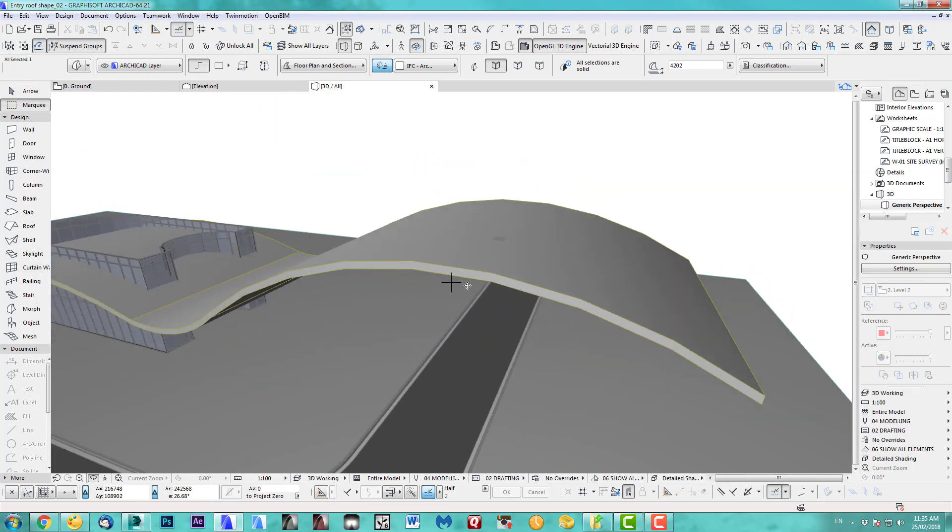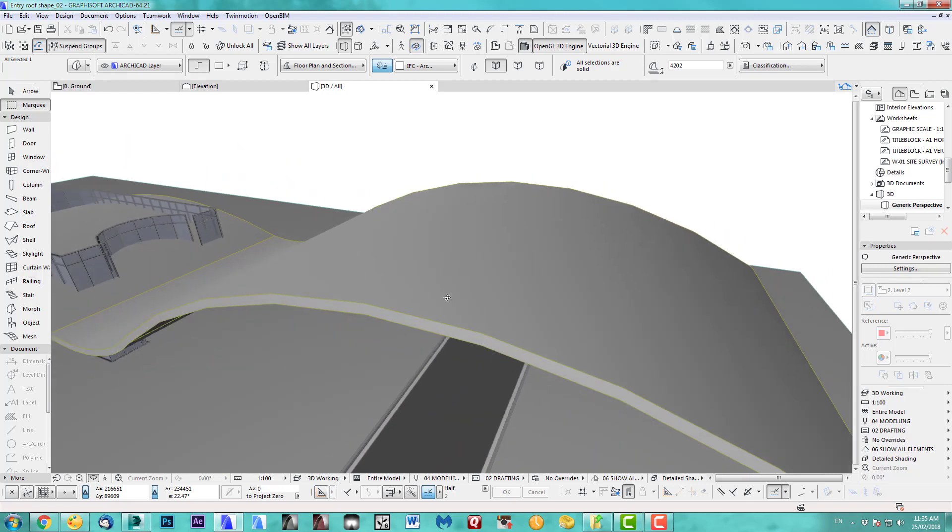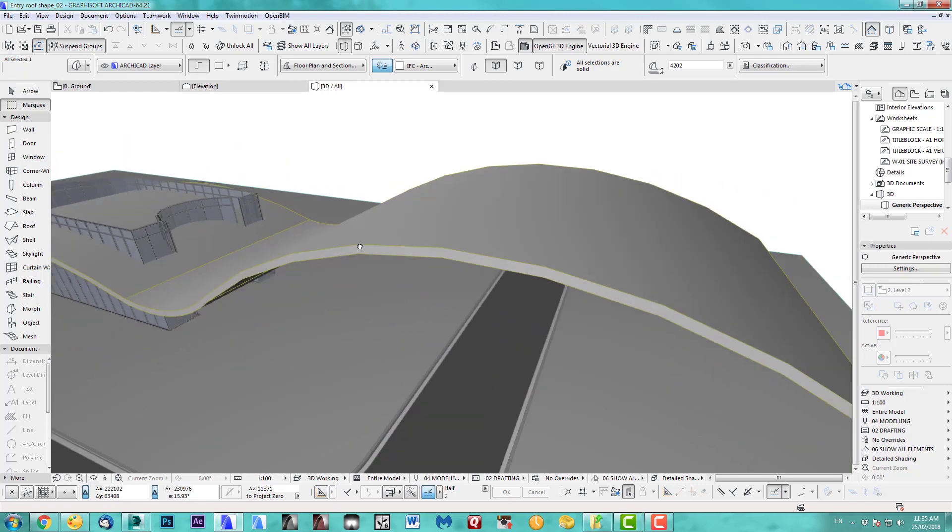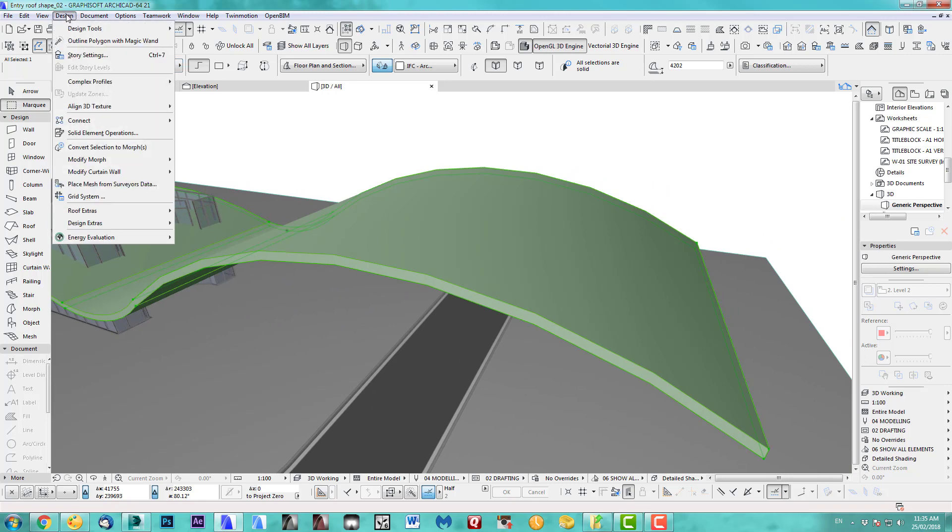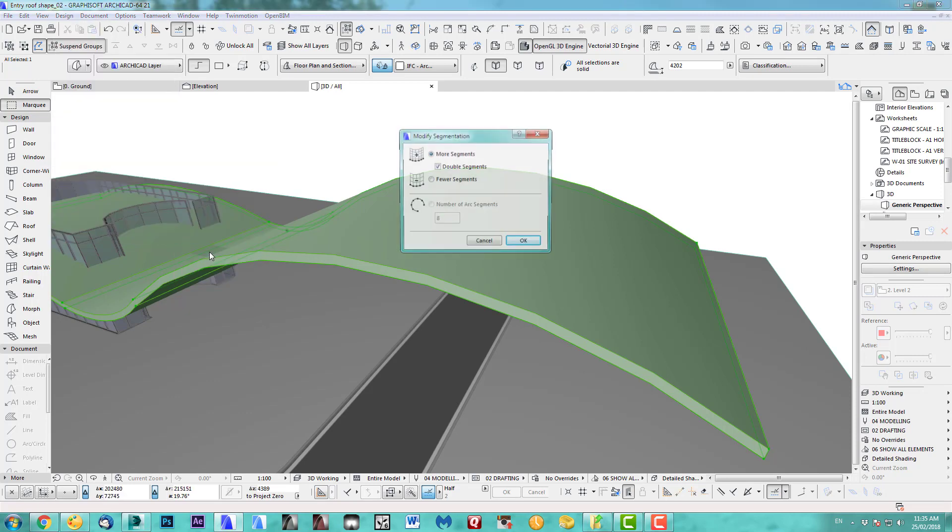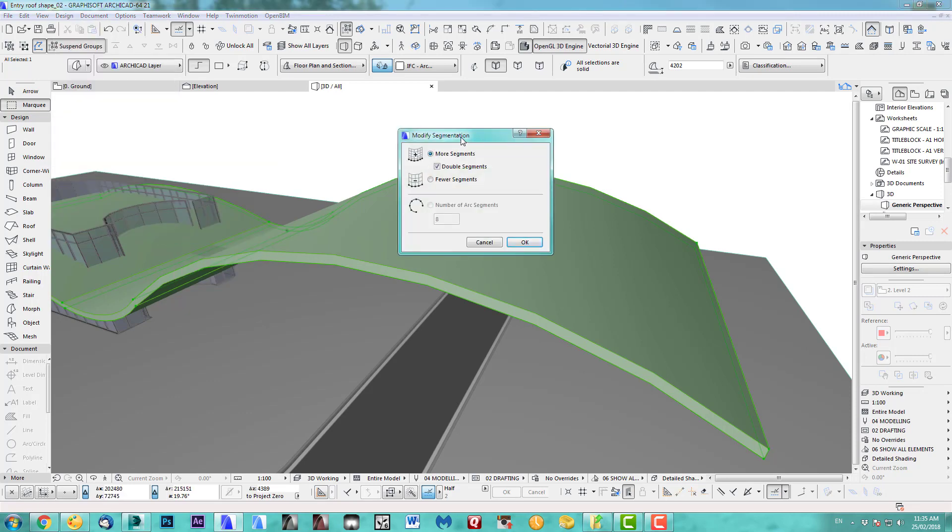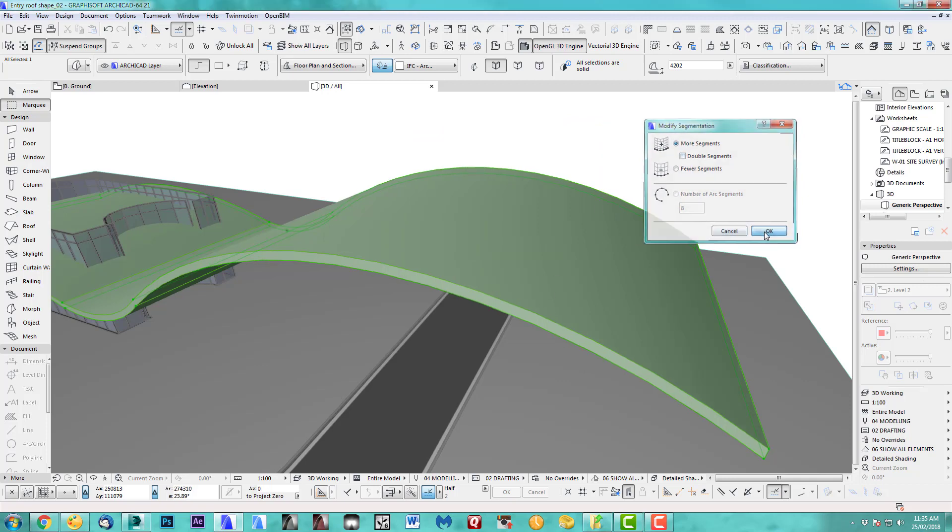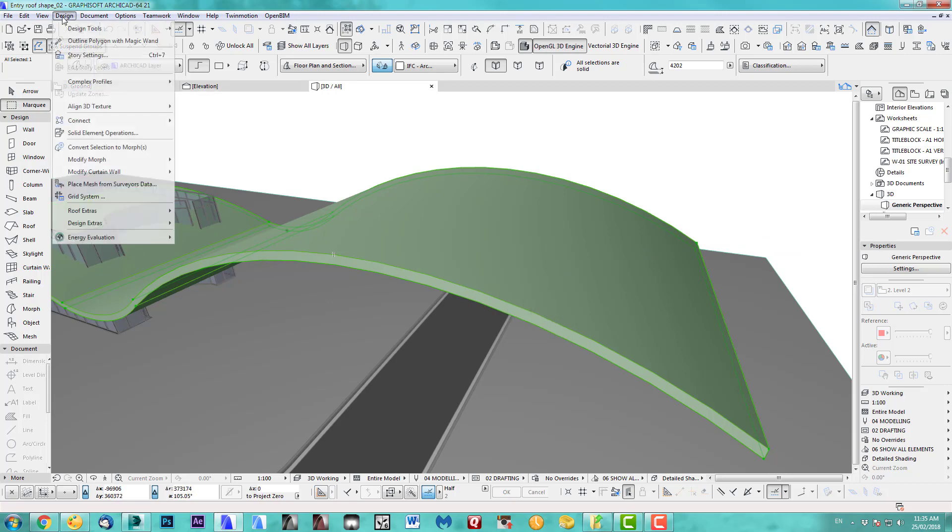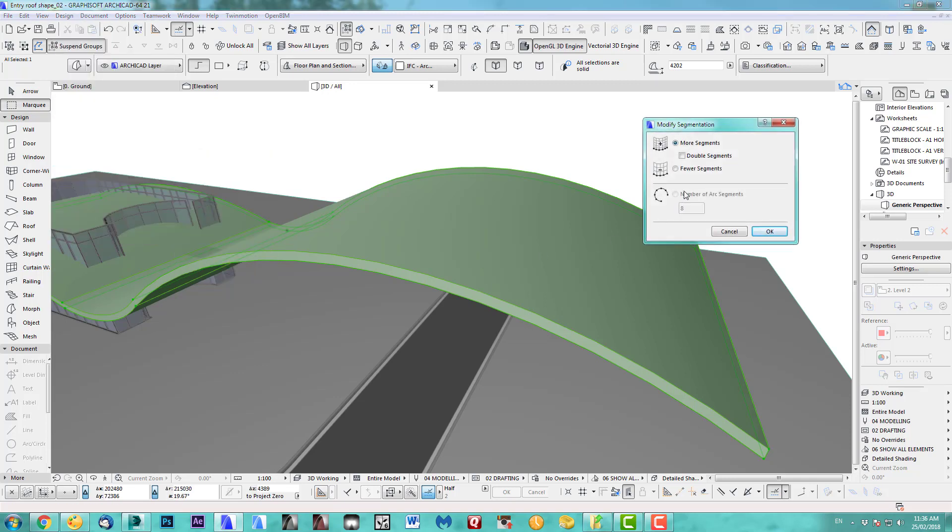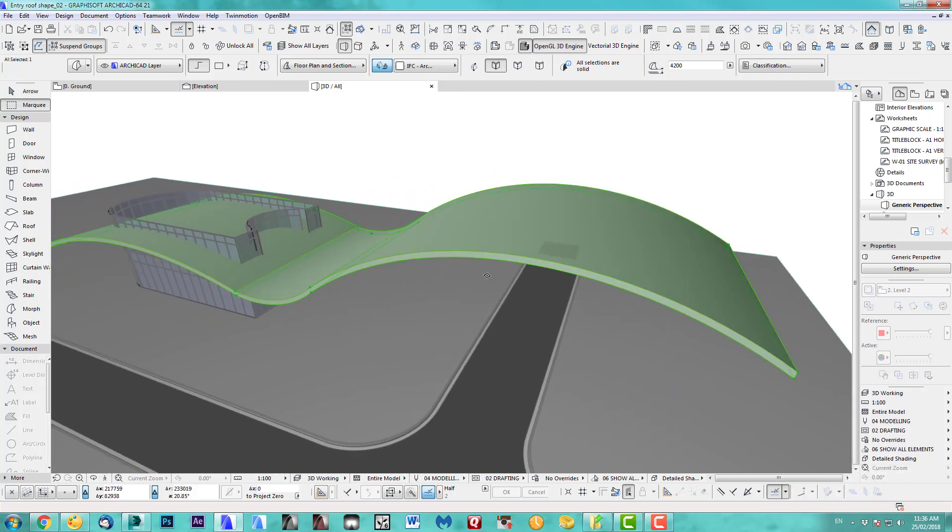Next bit is, as you can see, I've got a lot of segments here. That's easy fixed. Select the roof, and we go to modify morph, modify segmentation. Now, it's a bit of a funny thing, because it says here, double segments. If you take this out, it doubled them. So if I go back now again, modify and I tick this back on, I'll double it again. Maybe a weird feature in Archicad. I don't think many people know about it, but that's the way you do it. Very easy. So this is looking good now.